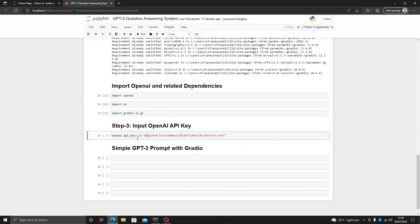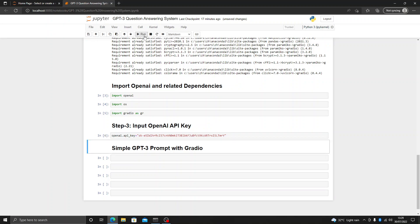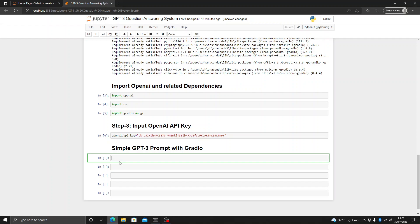All of this code is available on GitHub and you can use it to create your own website that answers the questions you want. Now we are going to enter the OpenAI API key, and after this the next step is to make a function for Gradio that uses OpenAI.